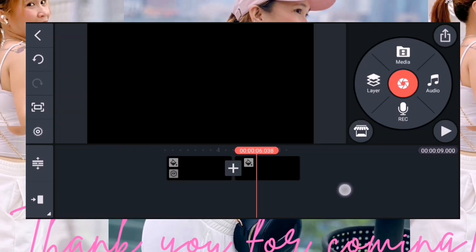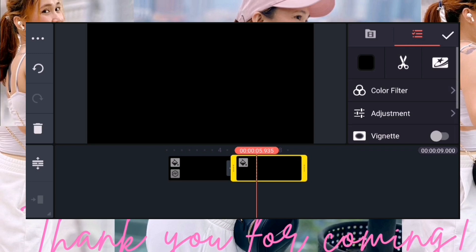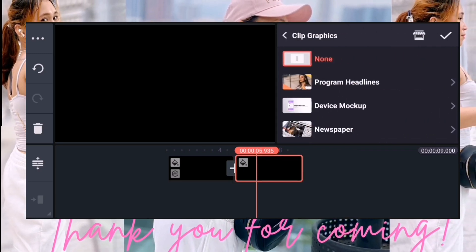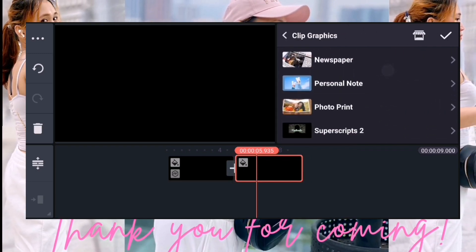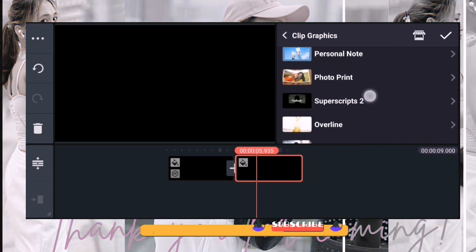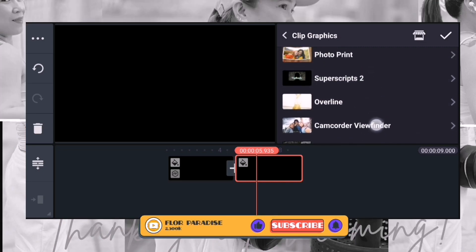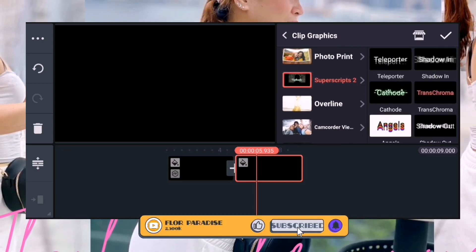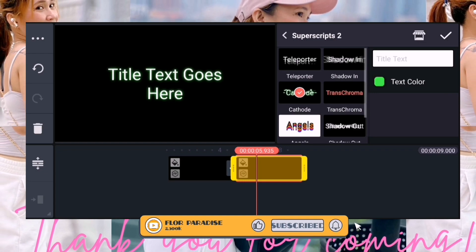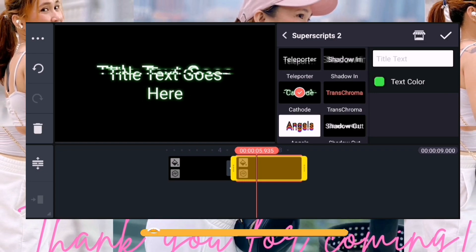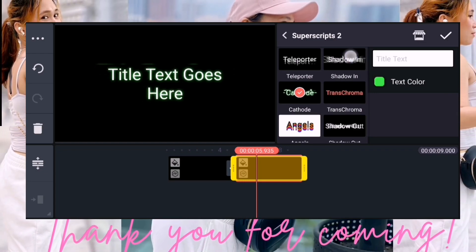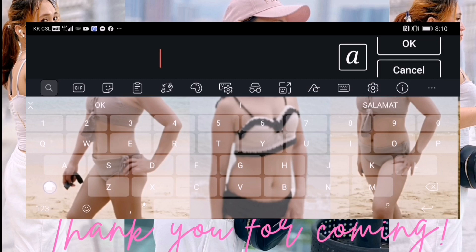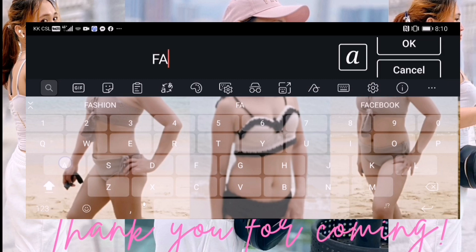Pero doon pa rin sya. Ito, clip. Dito pa rin sya sa clip graphic. Ito, marami kasi ditong pagpipilian. Ayan, so example ito or ito — shadow. So text ulit, so ilagay na lang natin dito. Sa Facebook.